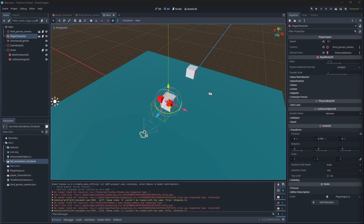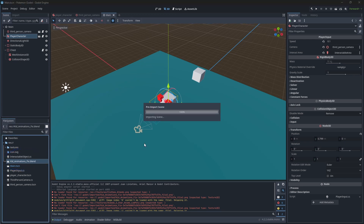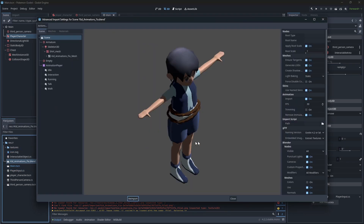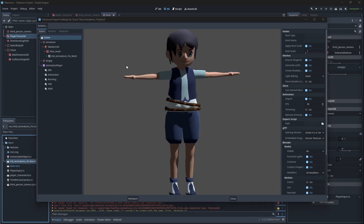To review the imported file, double click on it. We will be able to check what we have imported into Godot and we can check our animations over here. Everything is good.